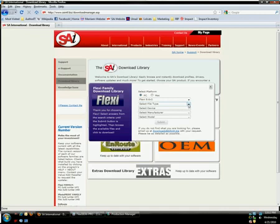Notice that every time I choose an option, there's a brief delay before the next menu becomes active. This is because with every selection, the database of files is narrowing so that you only see information you need. It's a very smart little tool.